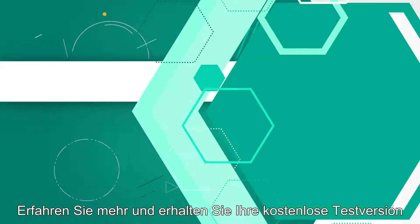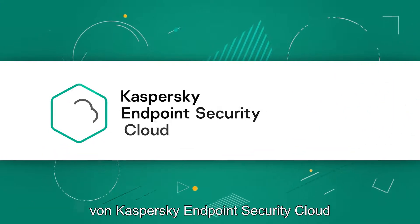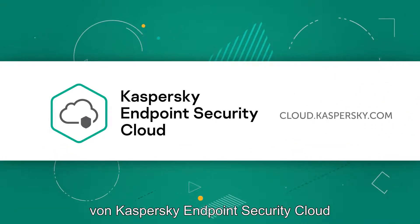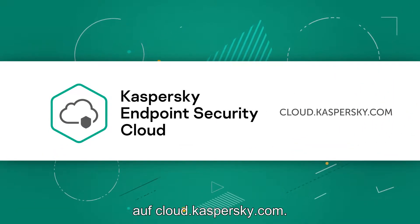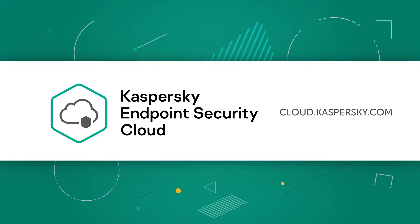Learn more and get your free Kaspersky Endpoint Security Cloud trial at cloud.kaspersky.com.